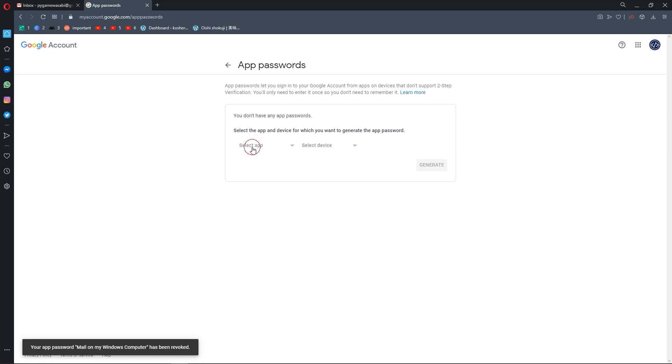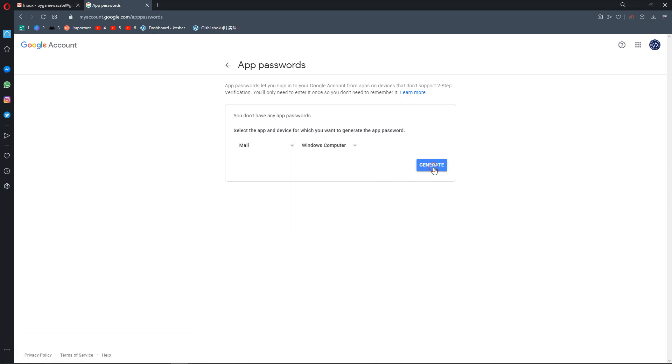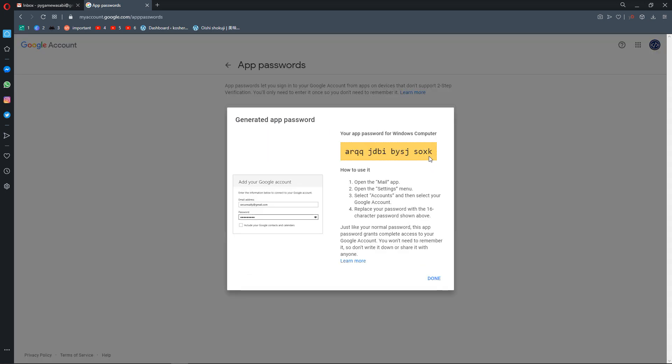Select app: email. Select device: I'm using Windows computer. Generate, and I have a random password.